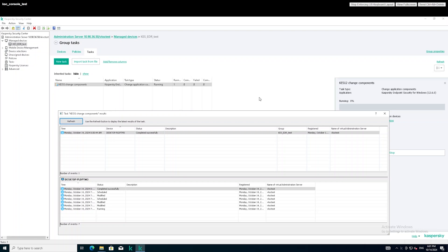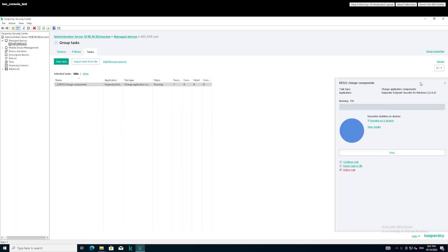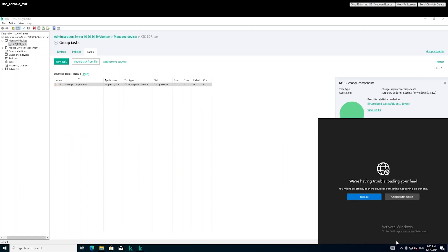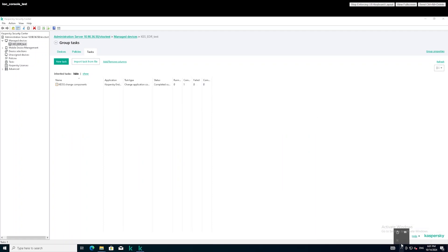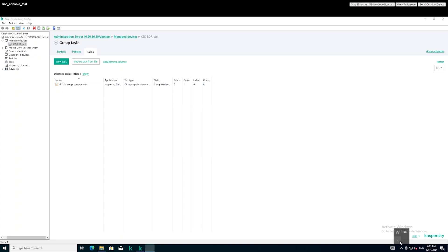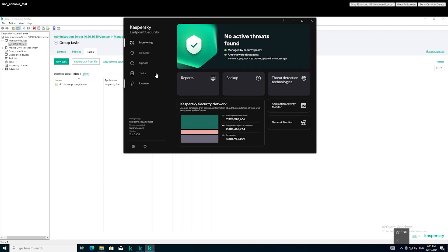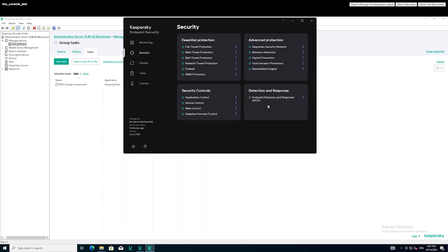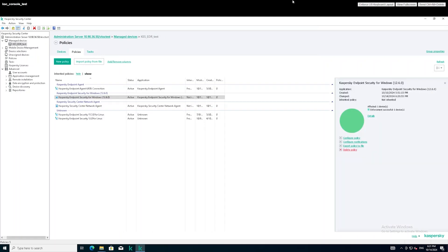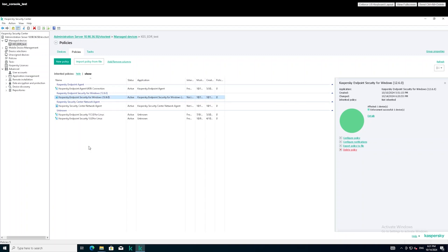The EDR component was successfully installed. This can also be verified by switching to the workstation and selecting the security section. Next, open the KES policy properties and configure the EDR module settings for the protected hosts.